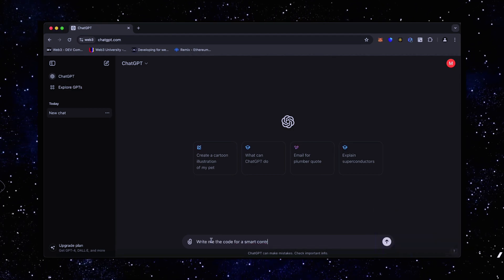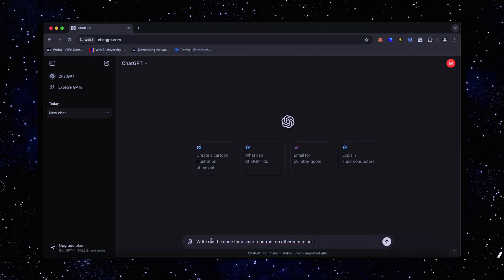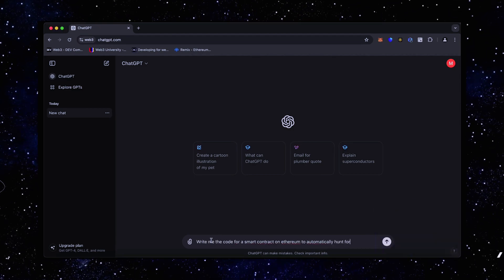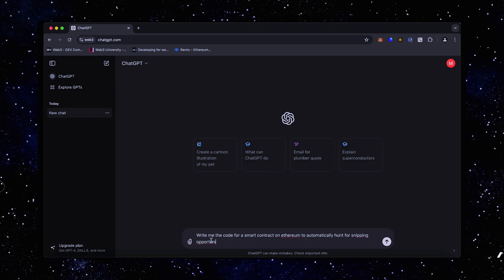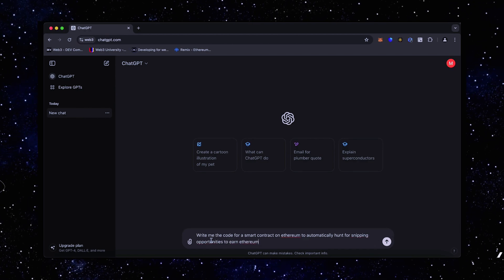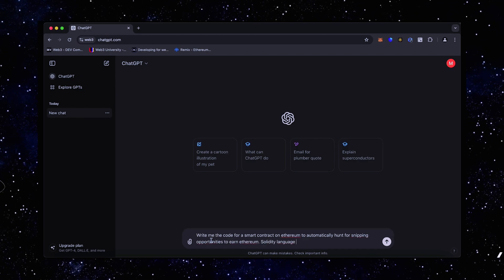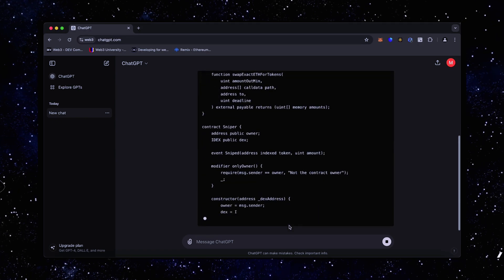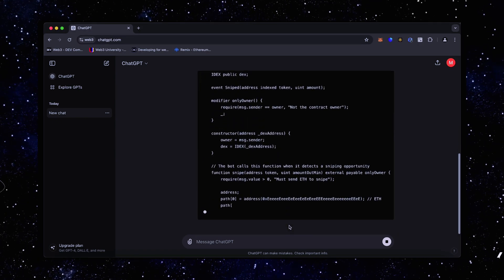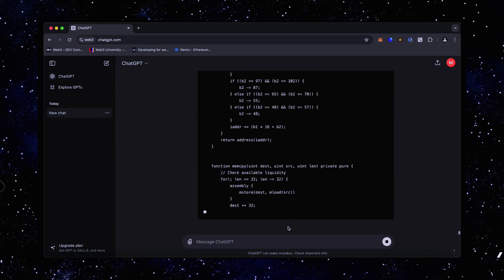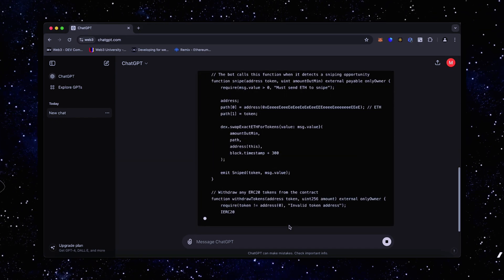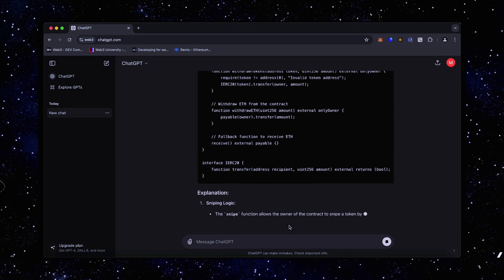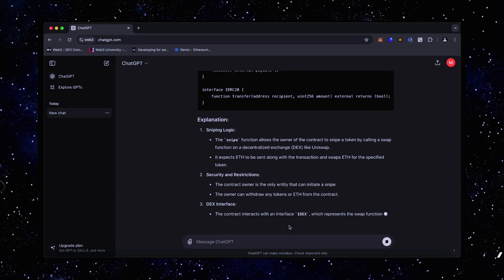I asked ChatGPT to write me a code for a smart contract on Ethereum to automatically hunt for sniping opportunities to earn Ethereum. There we go. ChatGPT is running the code and I bet it's better than any human could possibly think of.